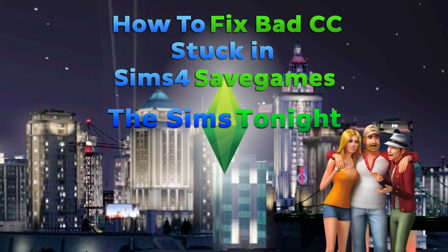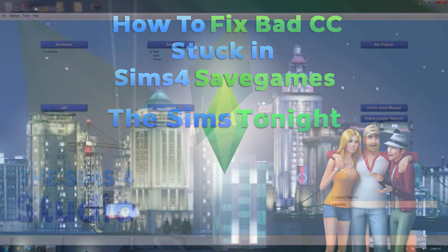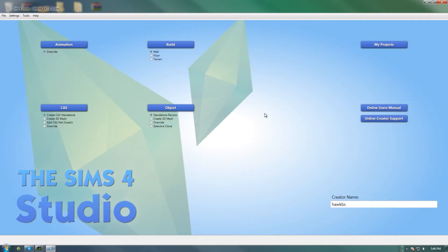Hi guys, Nigel here from The Sims Tonight. I thought I would do an add-on video to my fixing bad CC video. So you followed that video and you're still getting bad CC showing up in your save game that you're currently playing, and your sims are still bathing in clothes. That is because your save game sometimes gets corrupt and stores the information from that piece of clothing within the save game itself.